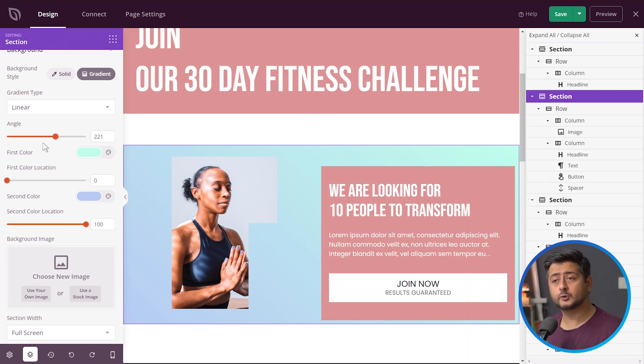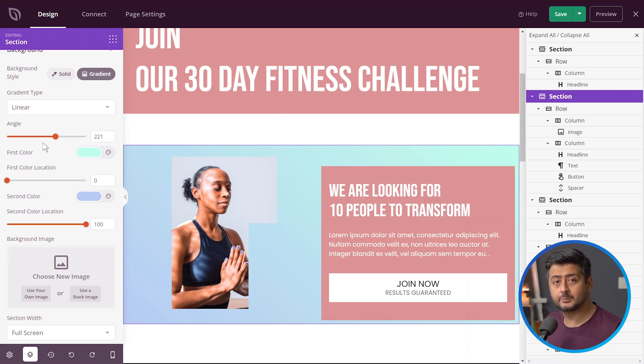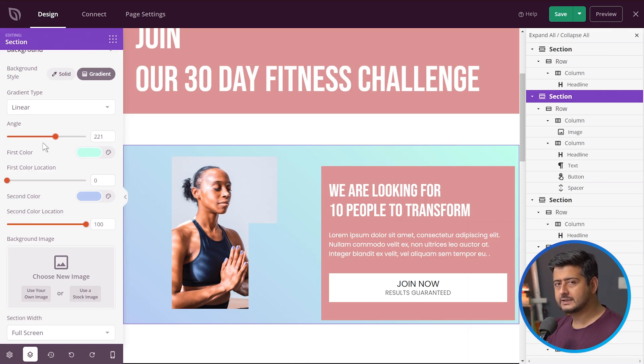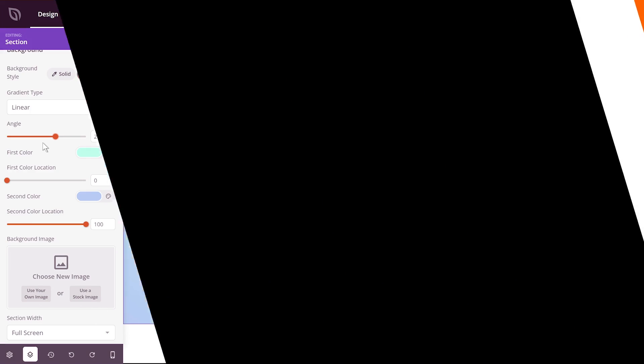This is how you change background colors when you're using SeedProd, but this also applies to other page builders as well. Most page builders on the market support this functionality — the interface might be a little different. If you're using Elementor or any other page builder, you'll have similar controls to go inside any section or individual element and change the background color. That's it for this video. If you want to continue your WordPress education, I'd recommend checking out a couple of videos. If you liked this video, like it; if you have questions, comment; if you enjoy this tutorial, subscribe. You're watching Yuvraj from WPBeginner.